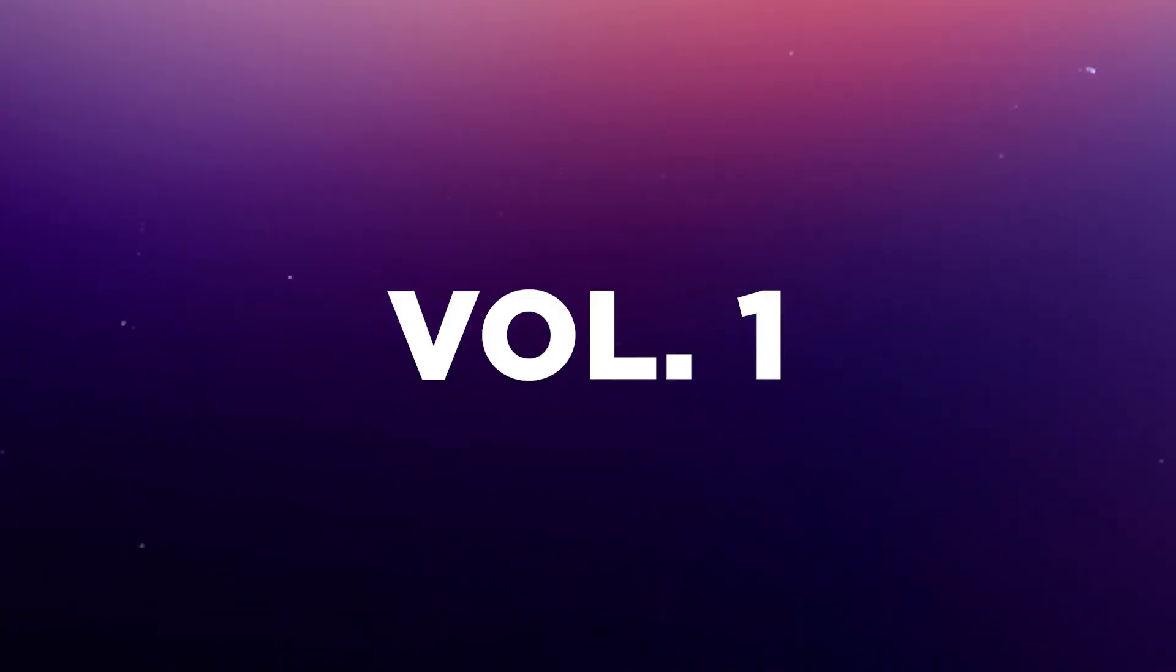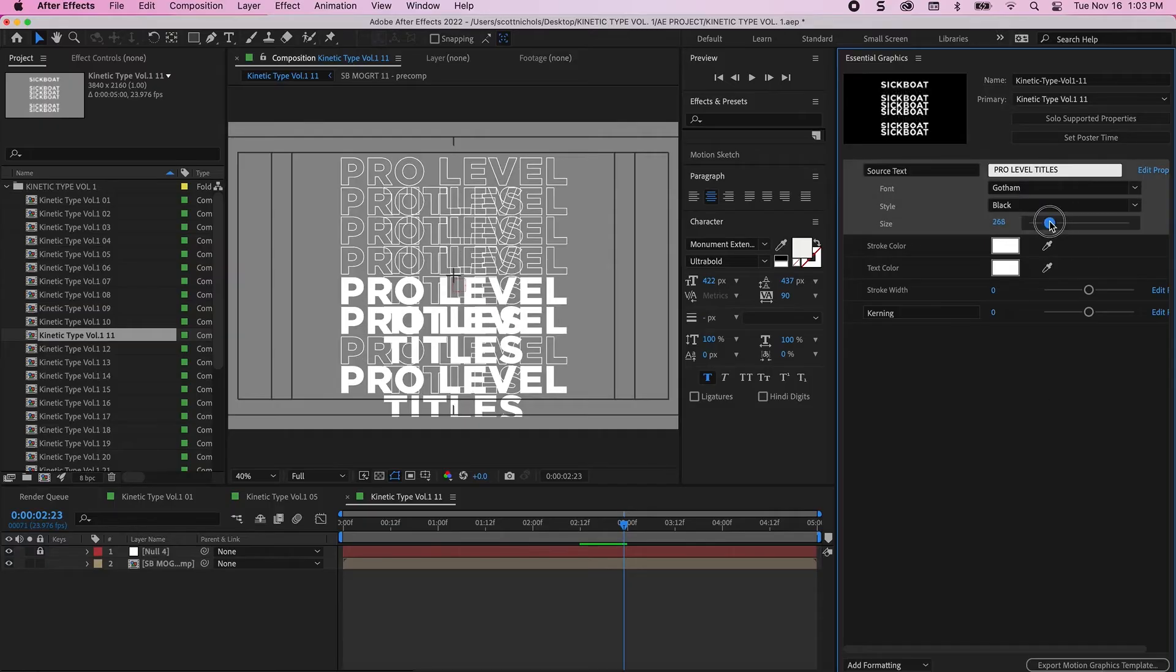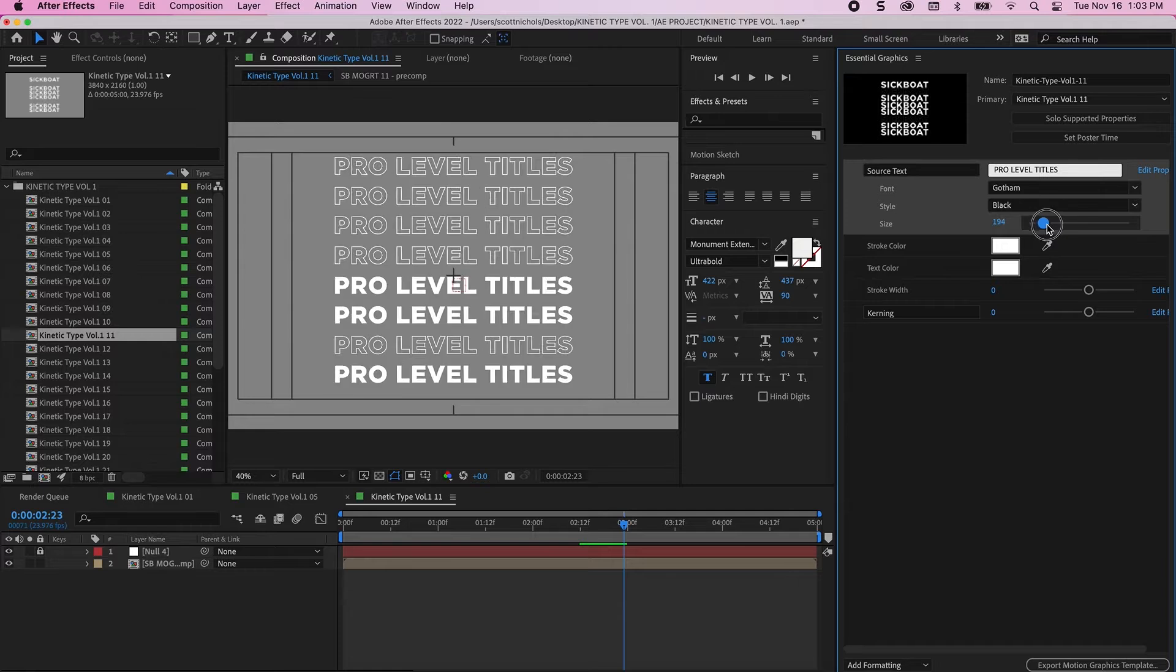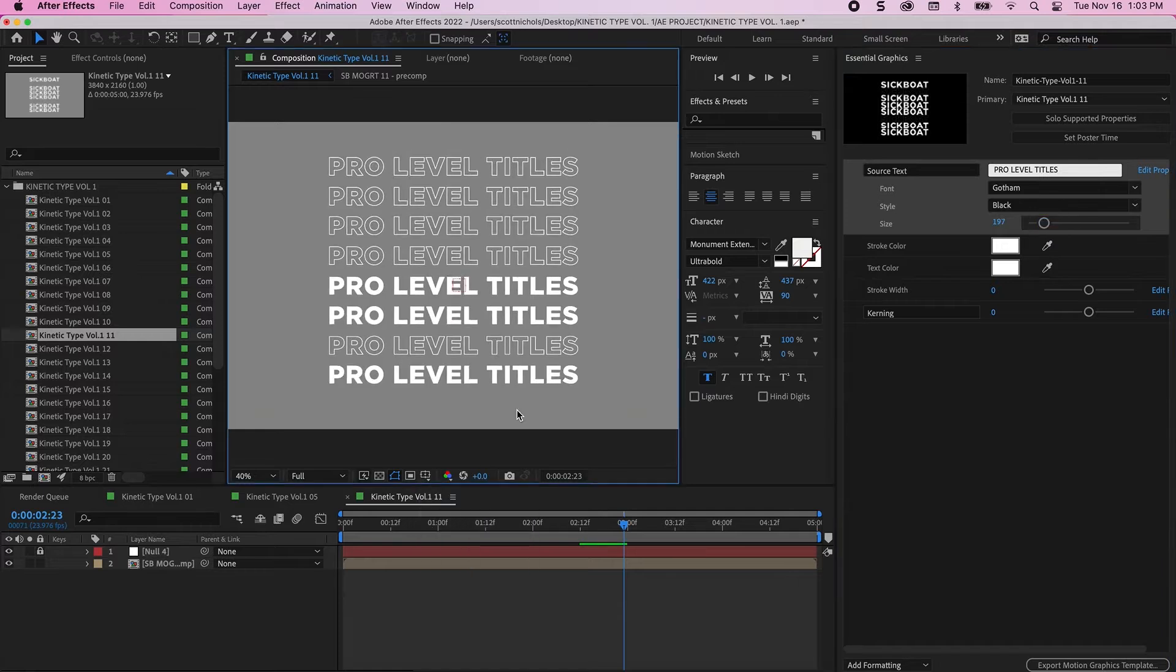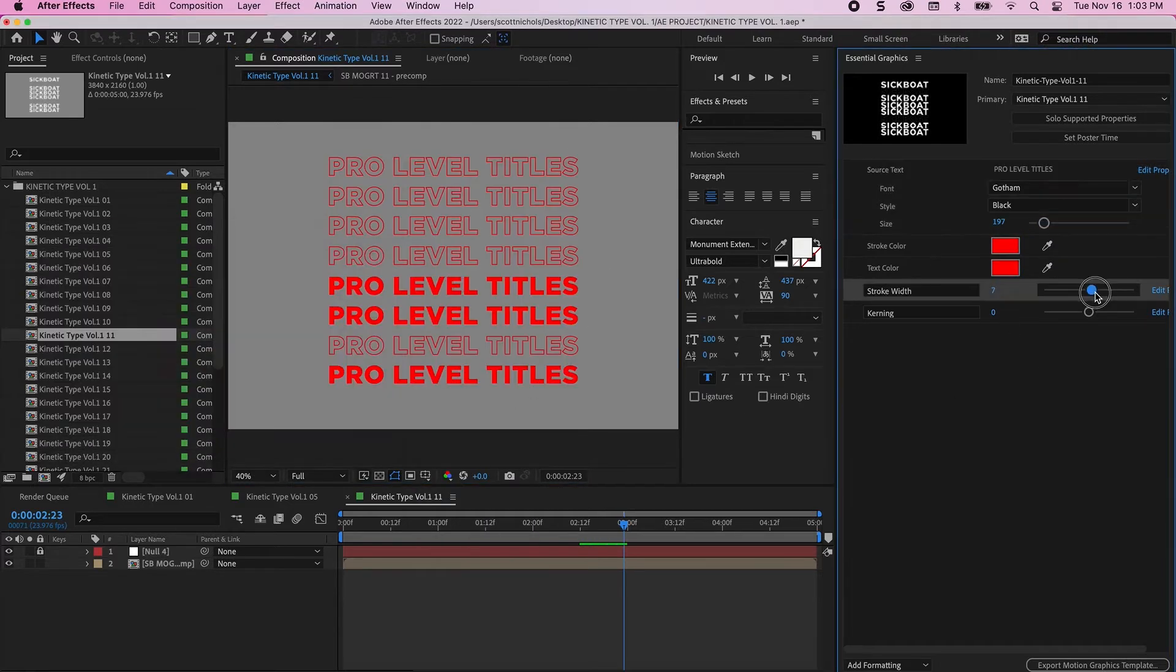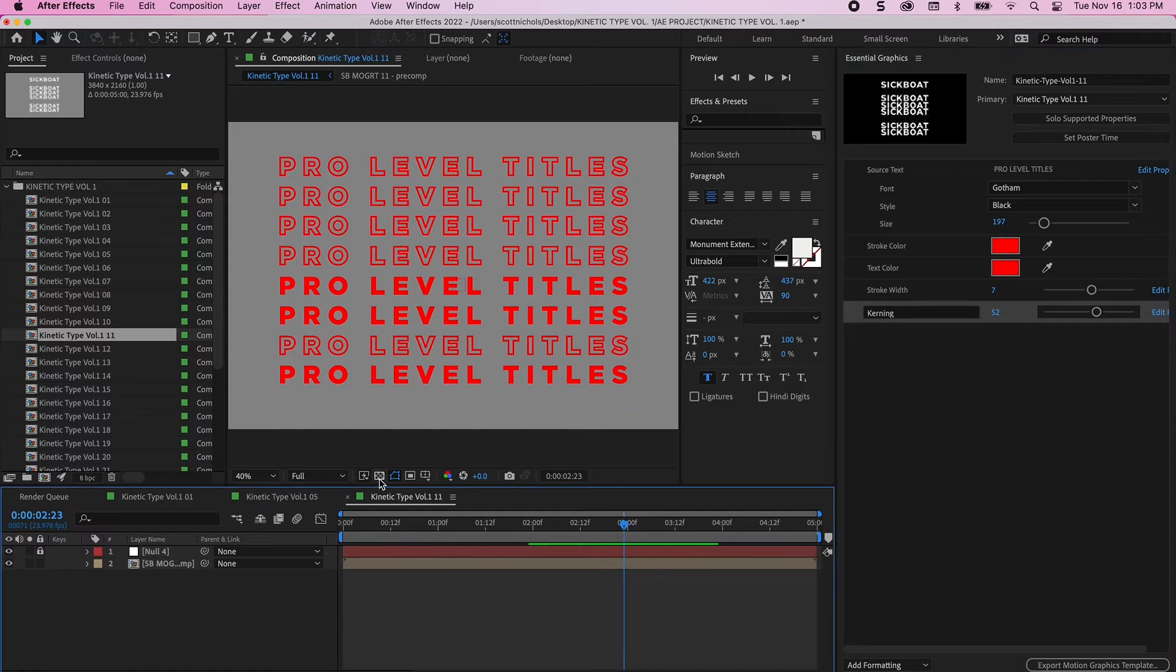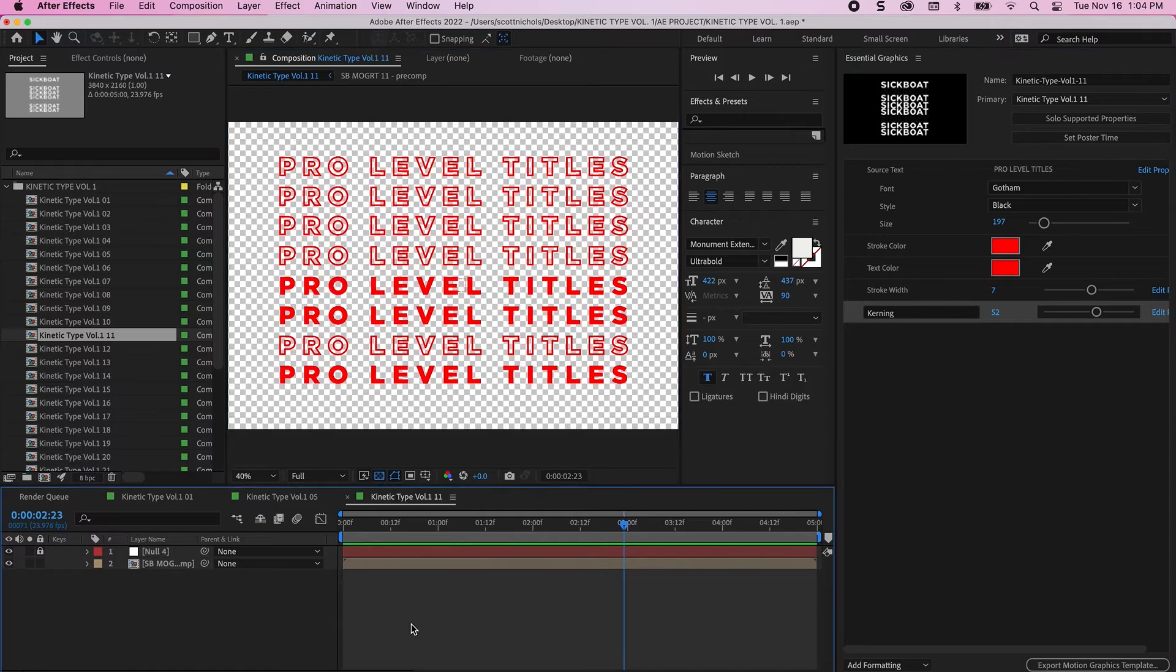I'm gonna first walk you through how easy it is to use these in Premiere Pro and then I'm gonna open up the After Effects project file for those working in Final Cut, DaVinci Resolve, Vegas, or any other video editing software. Let's drop in.